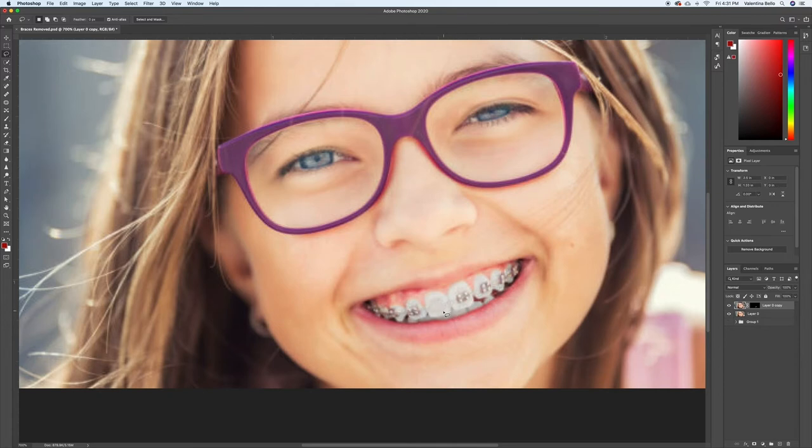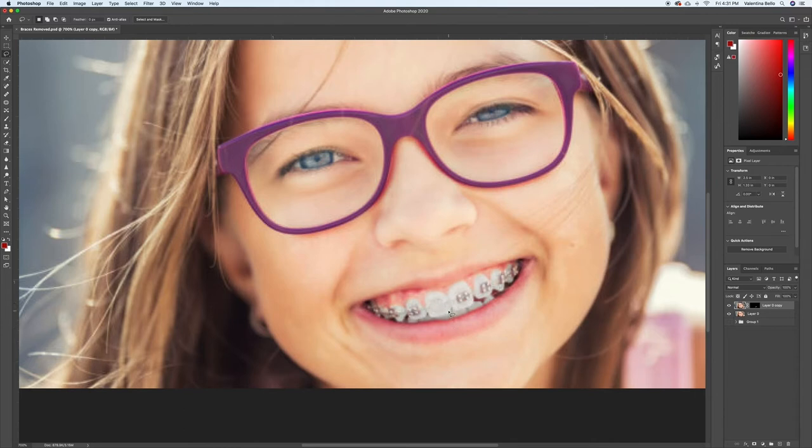So obviously there is some smudging and some stuff going on around there, and that's fine. So again, like I said, there's many ways to do this.